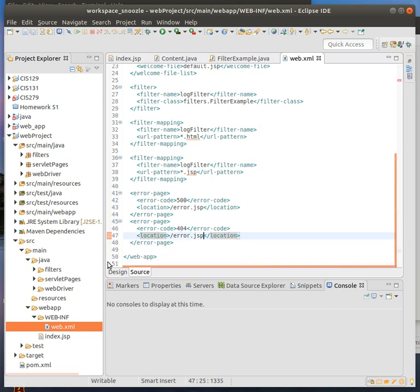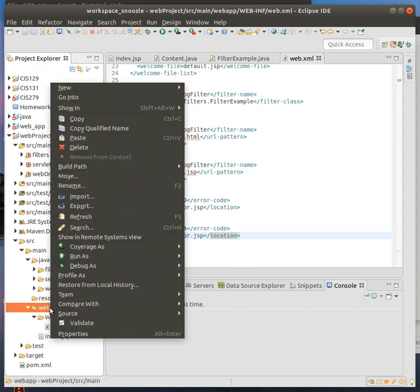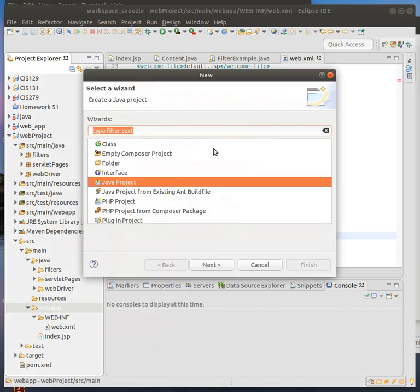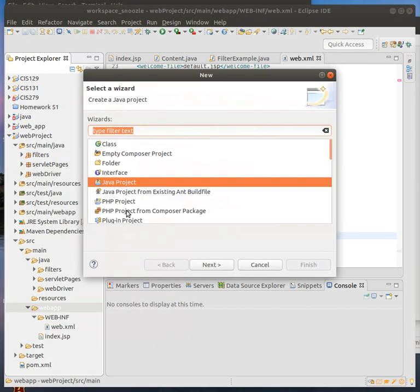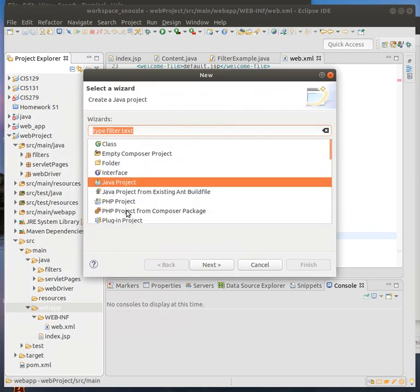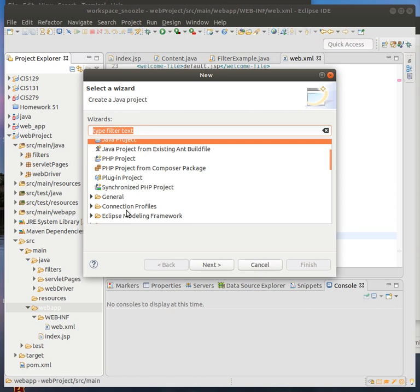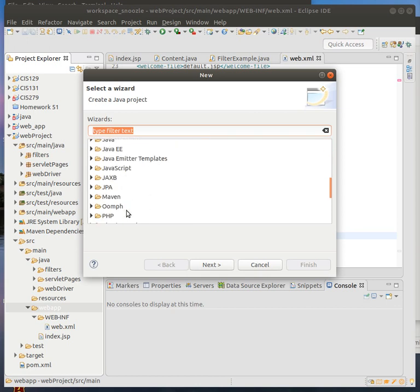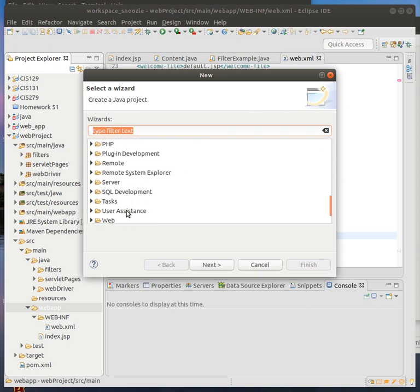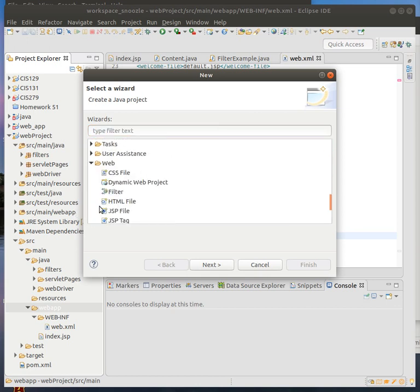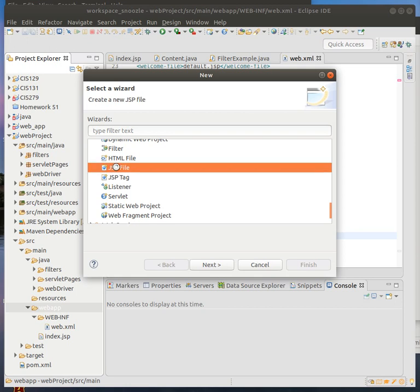So I need to make that file real quick. I'm going to put that in the web app. I'm going to make a new JSP file. I'm going to call this one error.jsp.